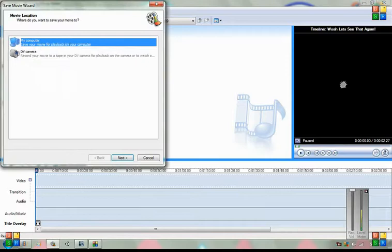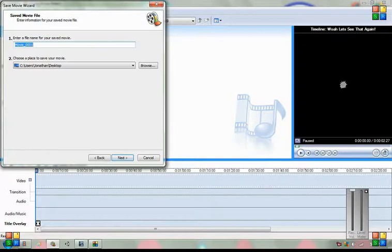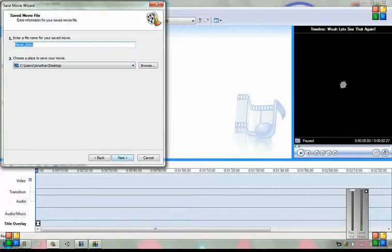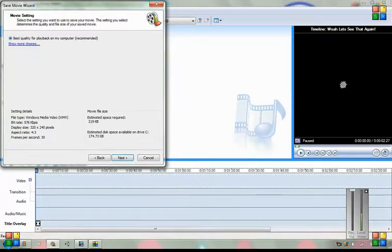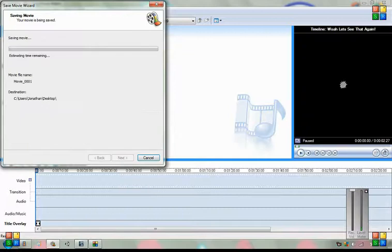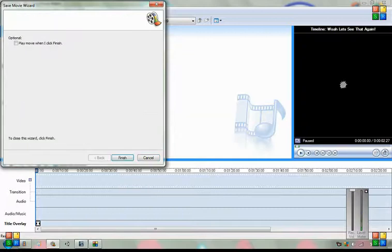So you want to save it to computer, not to camera, save to computer, press next, give it a title, click where you're going to put it. I put it on desktop just for easy usage. Then, best quality, next, and then have it do that.